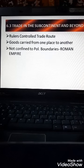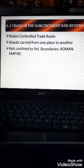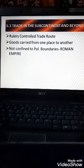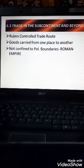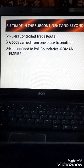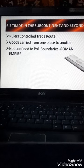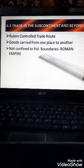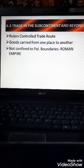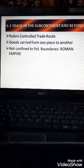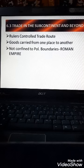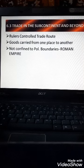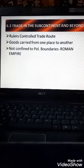Trade was not only confined to political boundaries — trading was done with other kingdoms as well. For example, spices from the Indian subcontinent had high demand from the Roman Empire. This provides evidence that trading was not confined within political boundaries but was carried out with other kingdoms too.